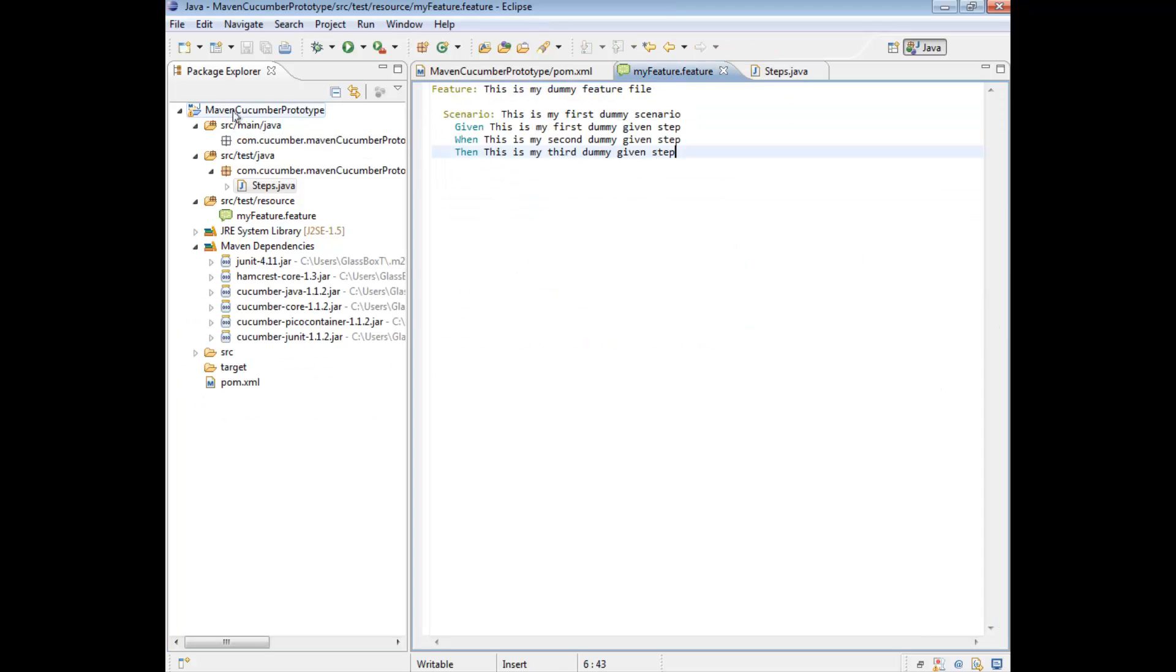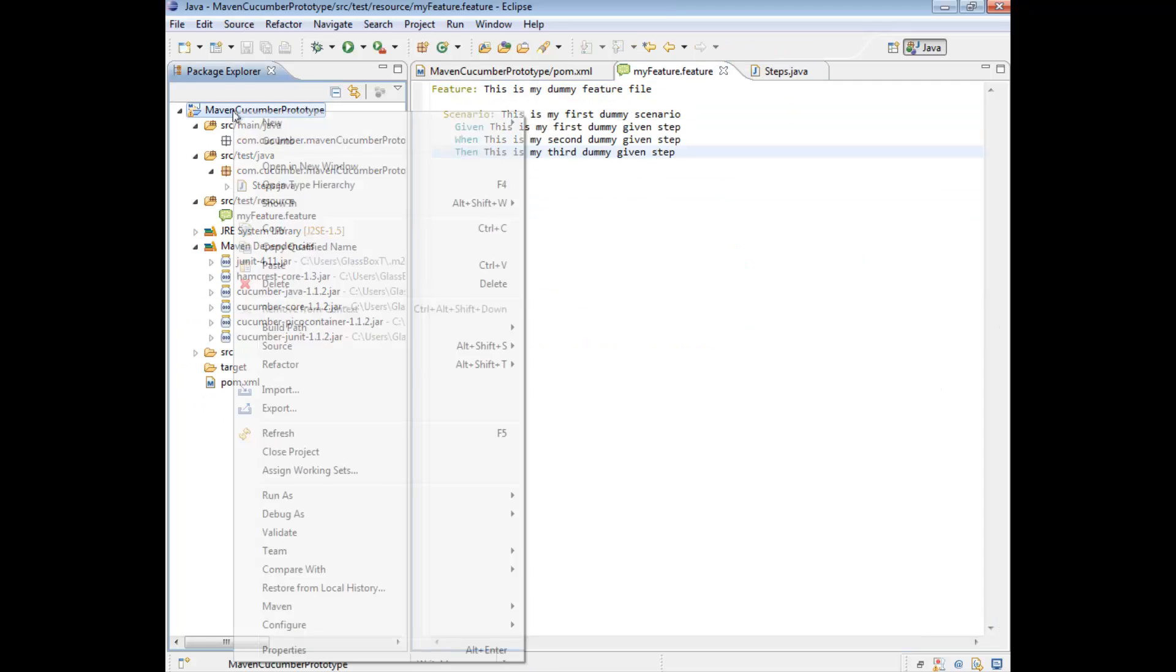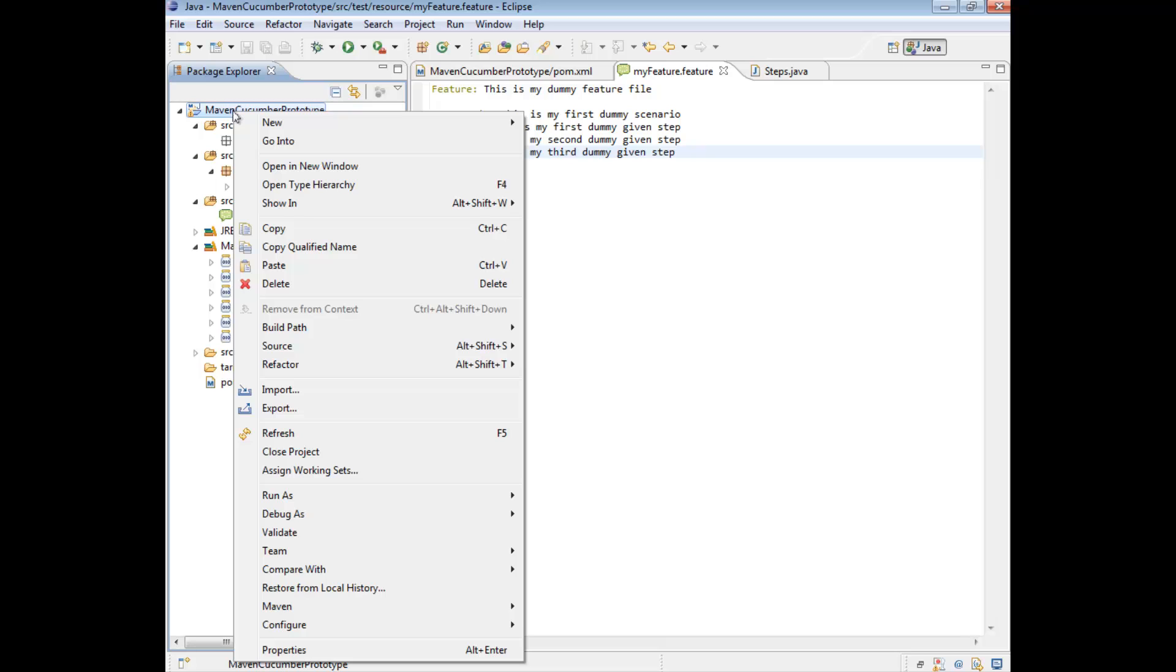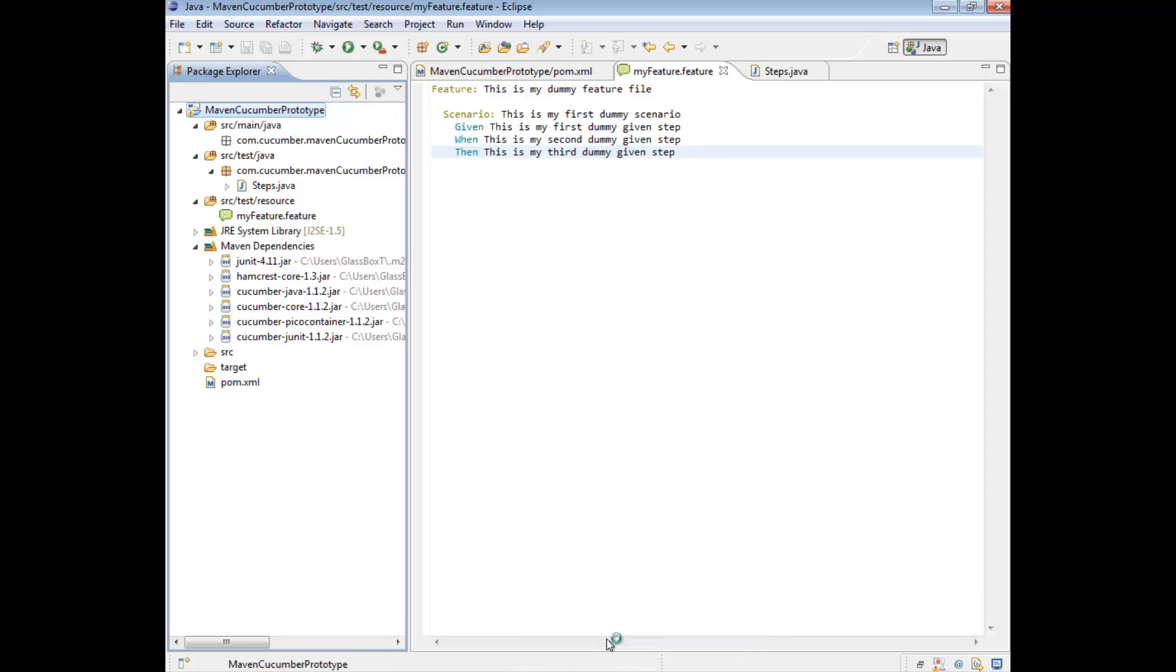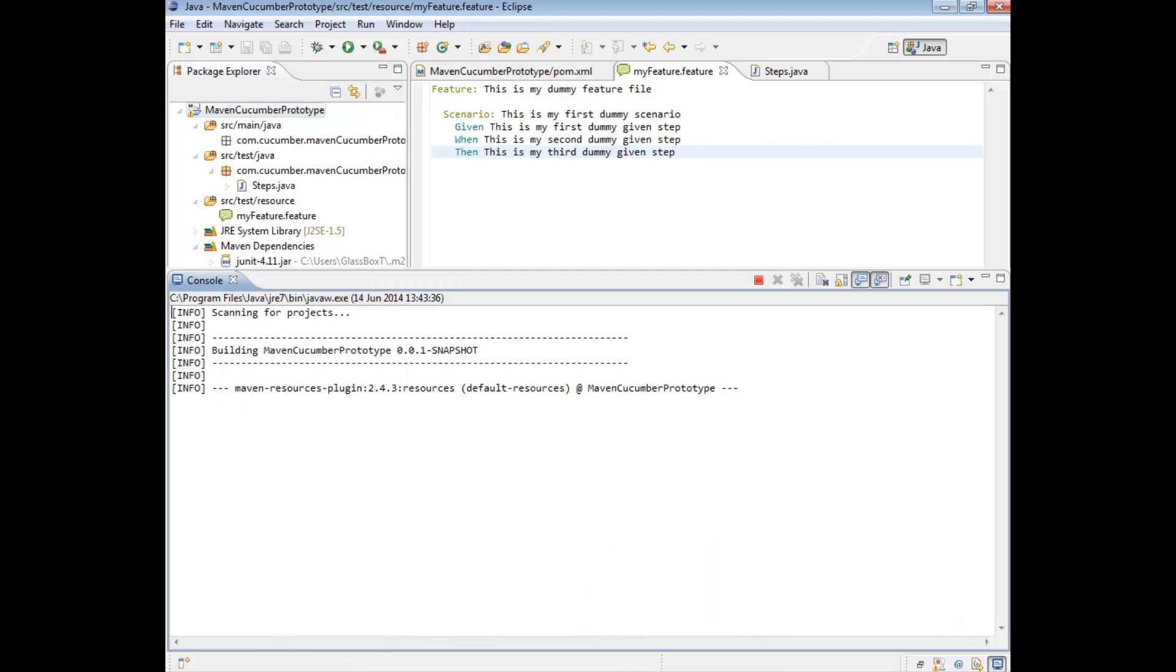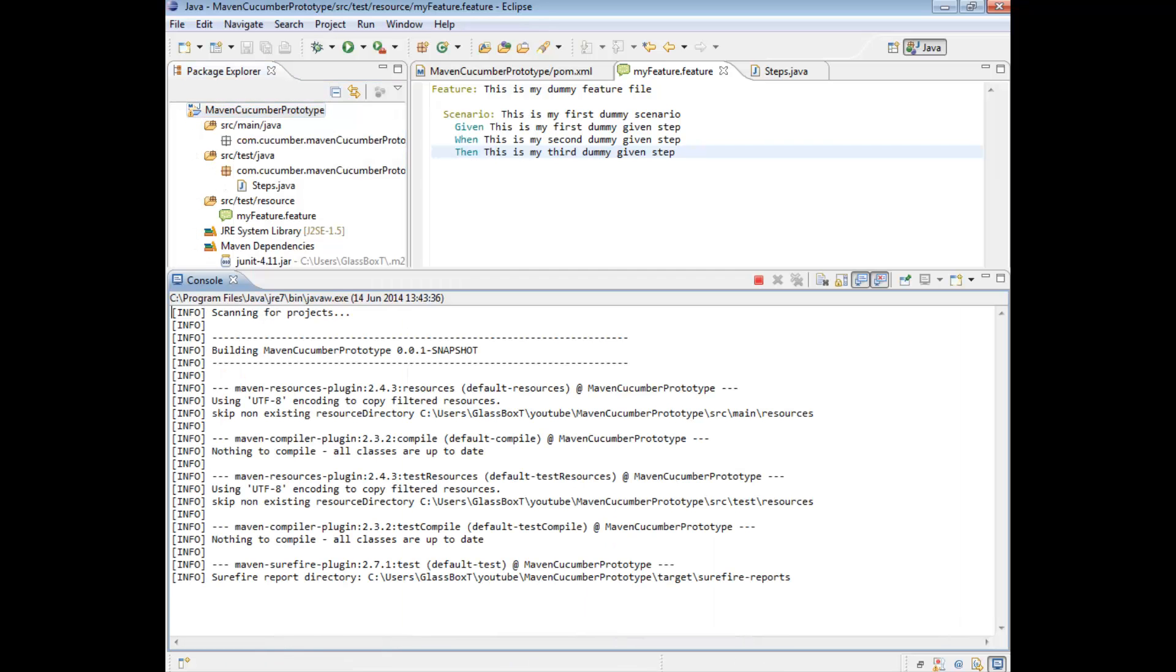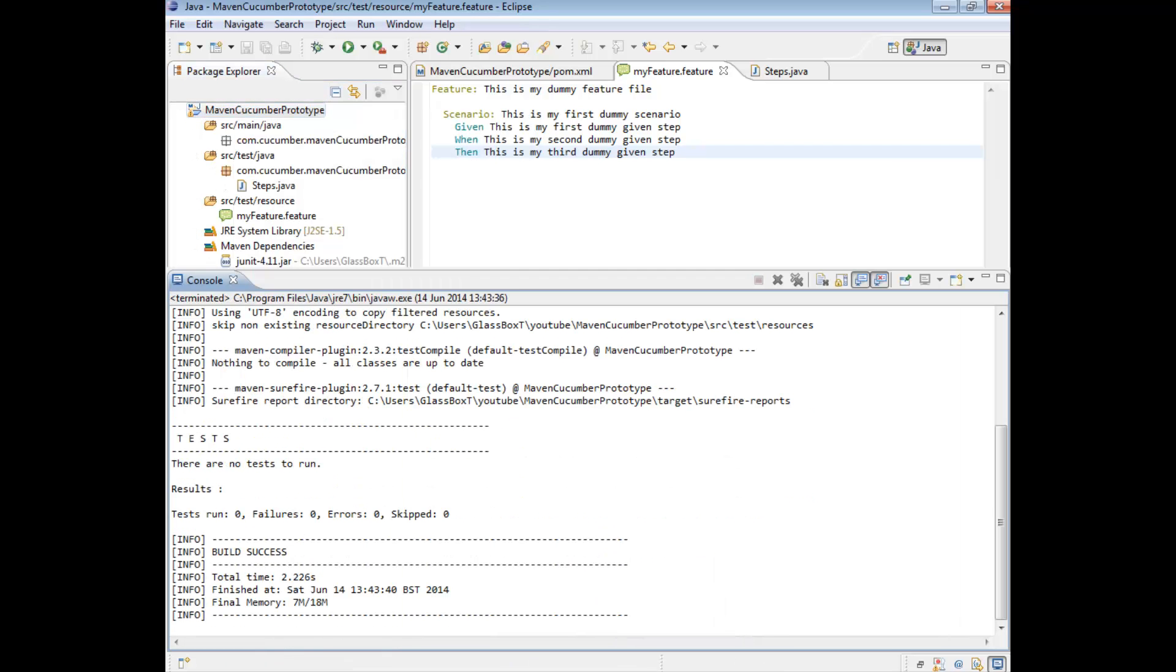What we're going to do is really quickly just right click on Maven Cucumber, the project title. And just quickly do a run as Maven test. Just to make sure it's all working. Good. We've got a build success. And notice that previously where we had app test which ran, this time we didn't run because we've removed it.